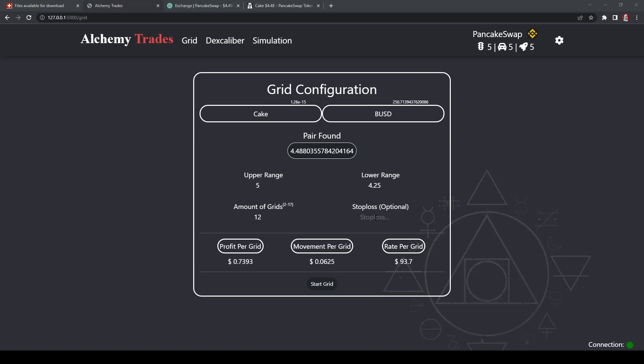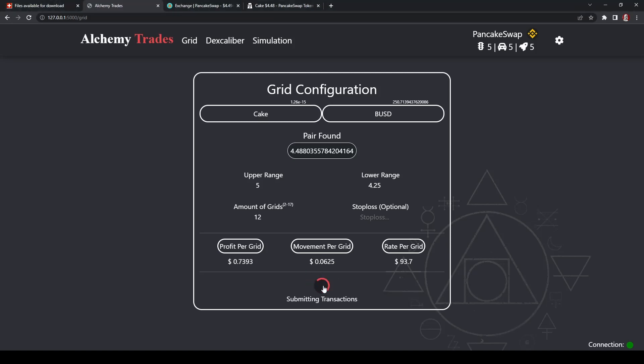You can also do a stop loss if you wanted to make sure that it's sold, if it hit a certain price, if you think there's a chance that the token will tank. And this just gives you some breakdowns and start grid. So it's going to submit transaction, awaiting confirmation, and it'll just finish off the transaction once it's ready and complete.